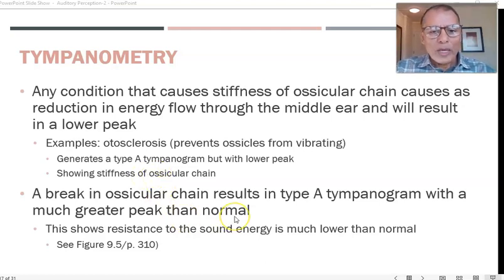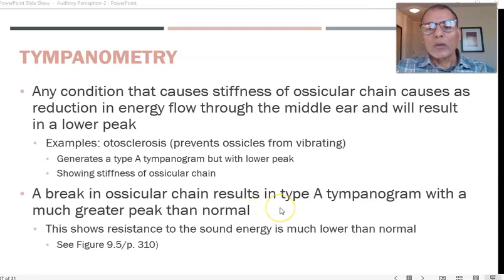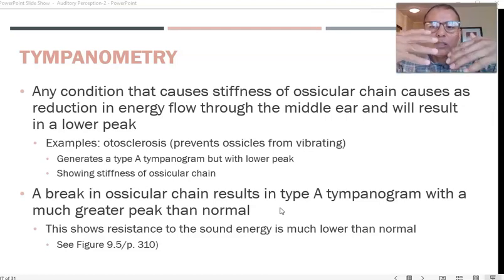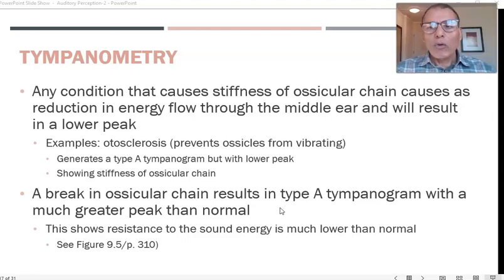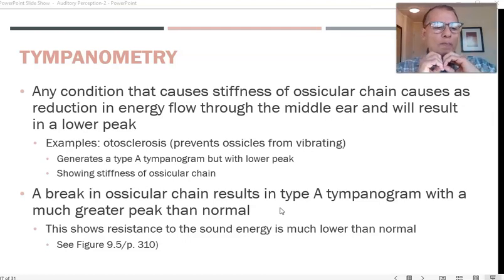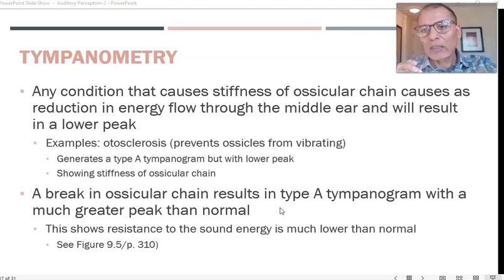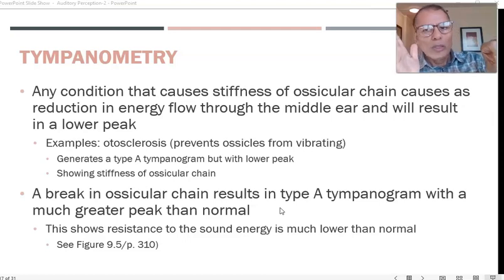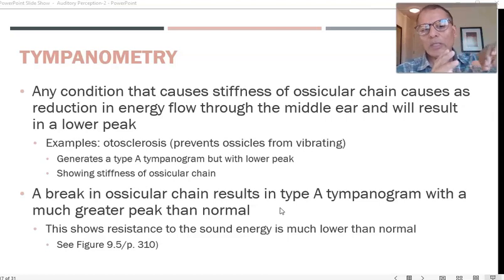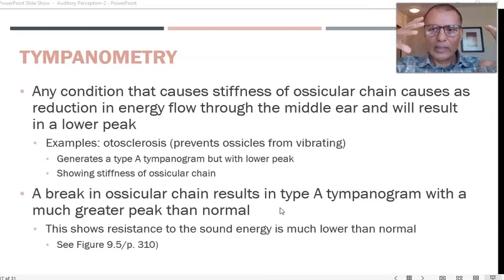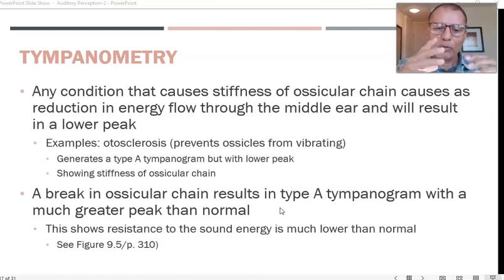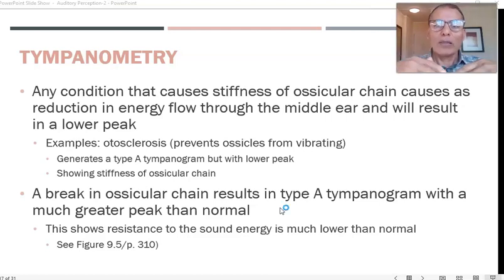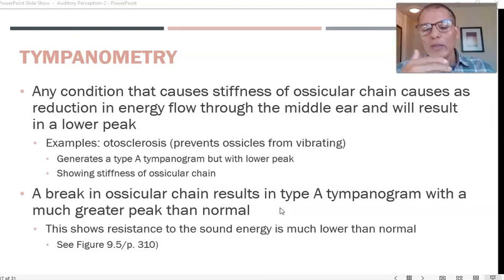If there is a break in the ossicular chain — for example, one of the bones is disjointed or cut — the chain is not connected. That means the flow of energy through the middle ear faces no resistance. When the sound wave hits the eardrum it will push it, but on the other side the ossicles would normally be held in place and provide resistance. If they are disconnected, there is no resistance and the tympanic membrane is pushed in much farther than it should.